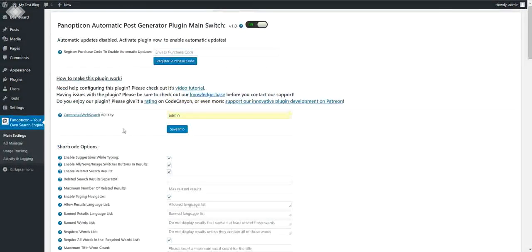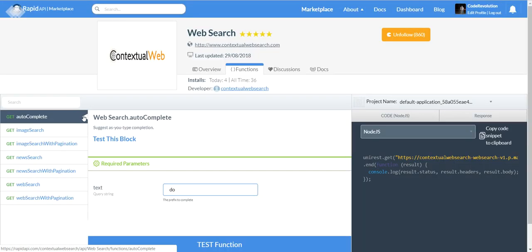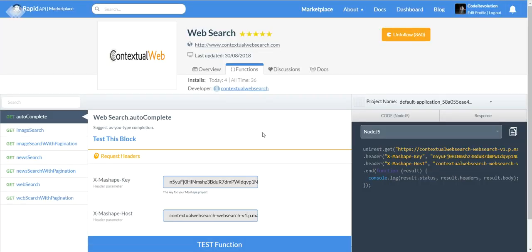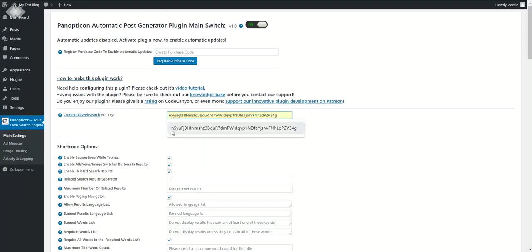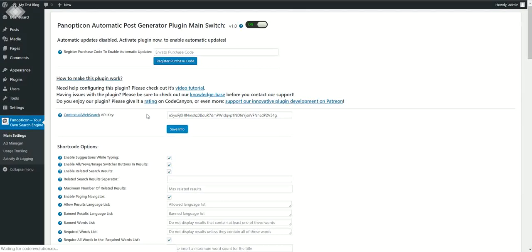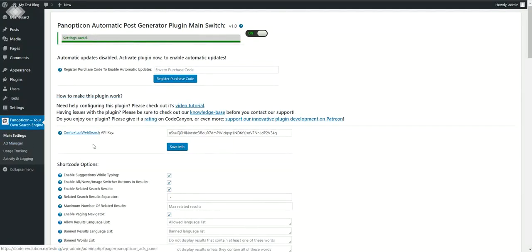Here you will see that the plugin requires a Contextual Web Search API key to function. Click here to get one. You have to login or create an account at Rapid API and copy the API key, paste it here, and save info. Now you can go ahead and use the plugin.